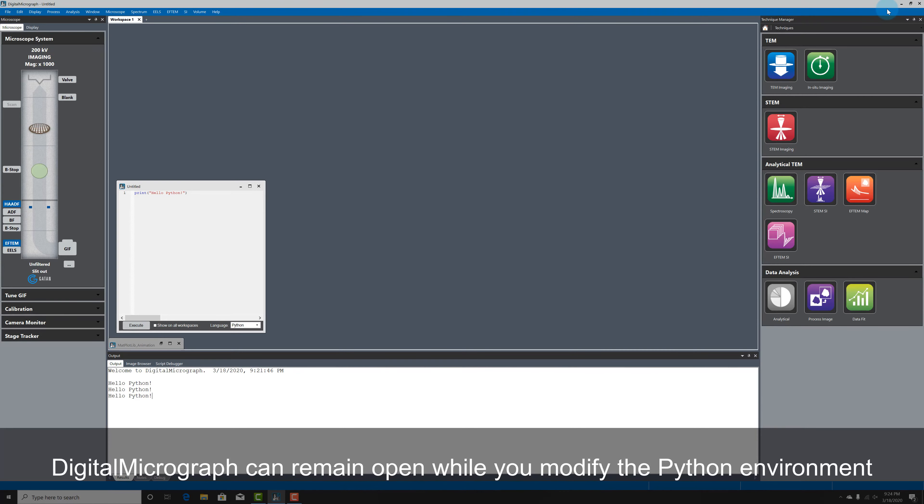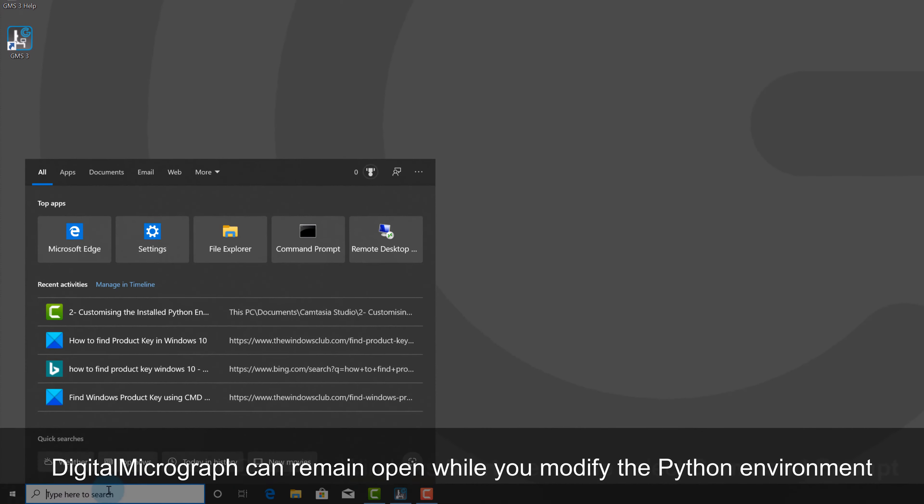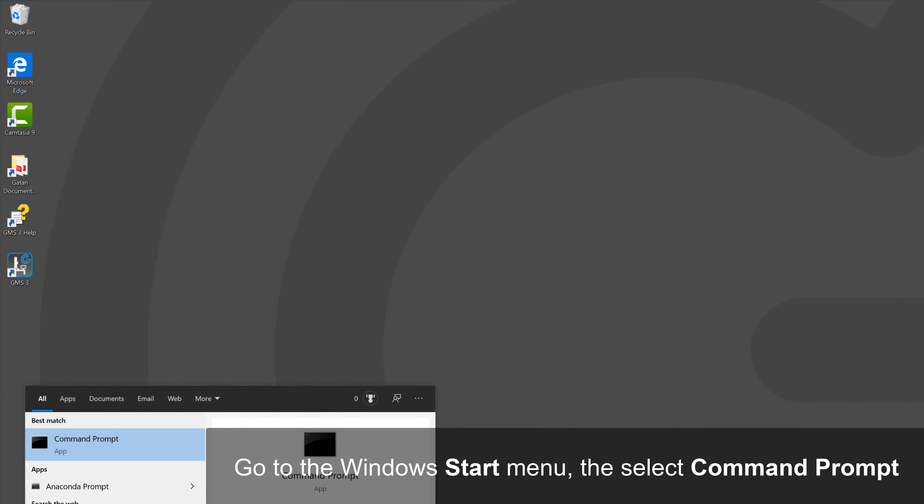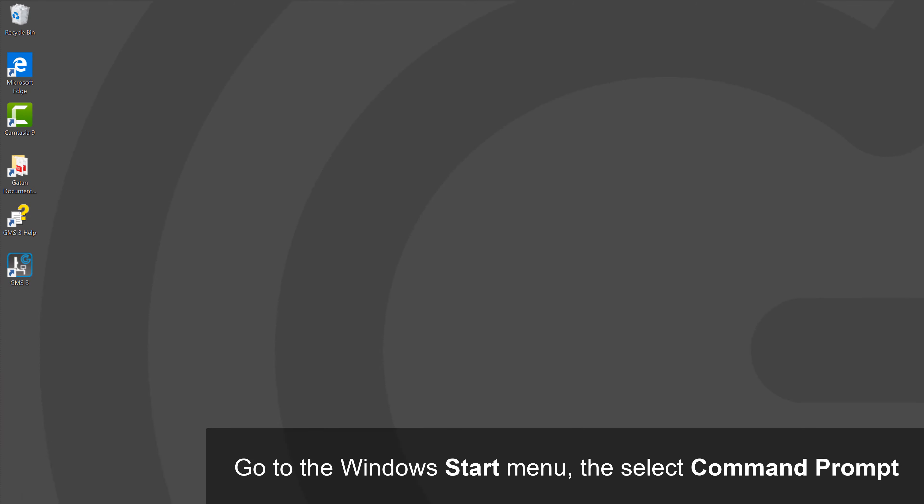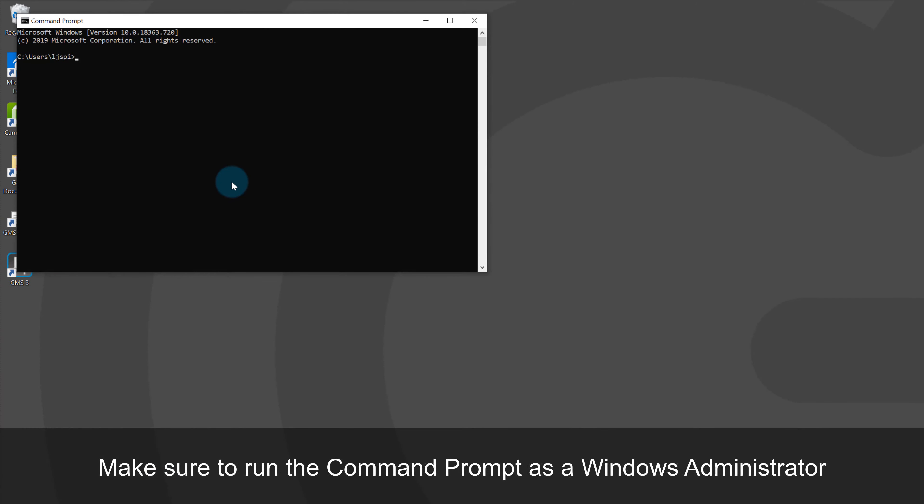Digital Micrograph can remain open while the Python environment is modified, but it's helpful to minimize the application to create some screen space. Open a Windows command prompt and make sure to run as an admin.